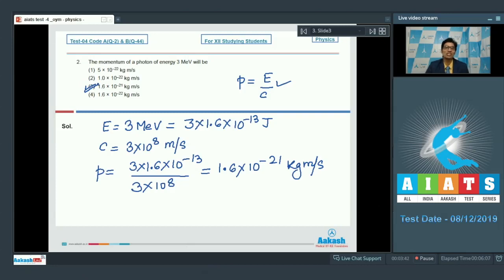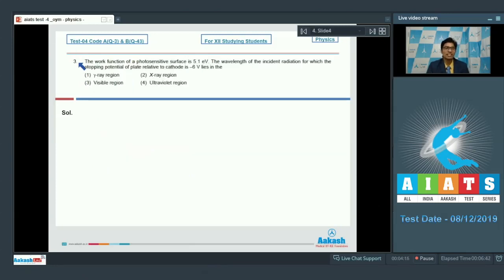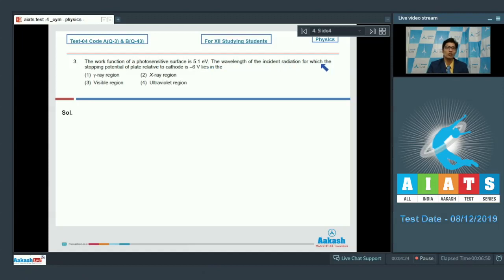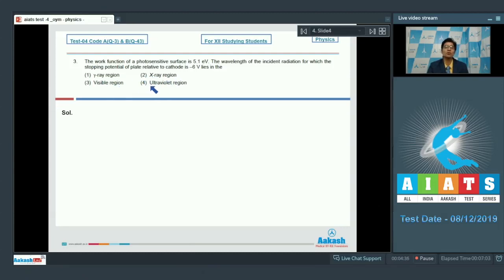Question number 3 says the work function of a photosensitive surface is 5.1 electron volt. The wavelength of the incident radiation for which the stopping potential of the plate relative to cathode is −6 volt lies in: option 1 gamma ray region, option 2 X-ray region, option 3 visible region, or option 4 ultraviolet region.